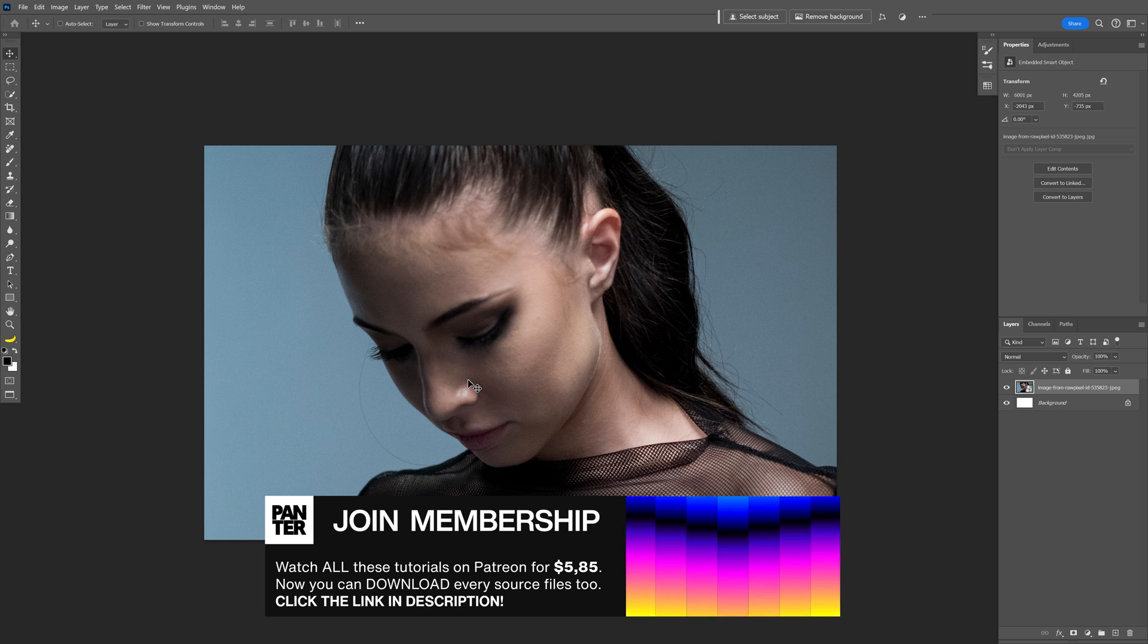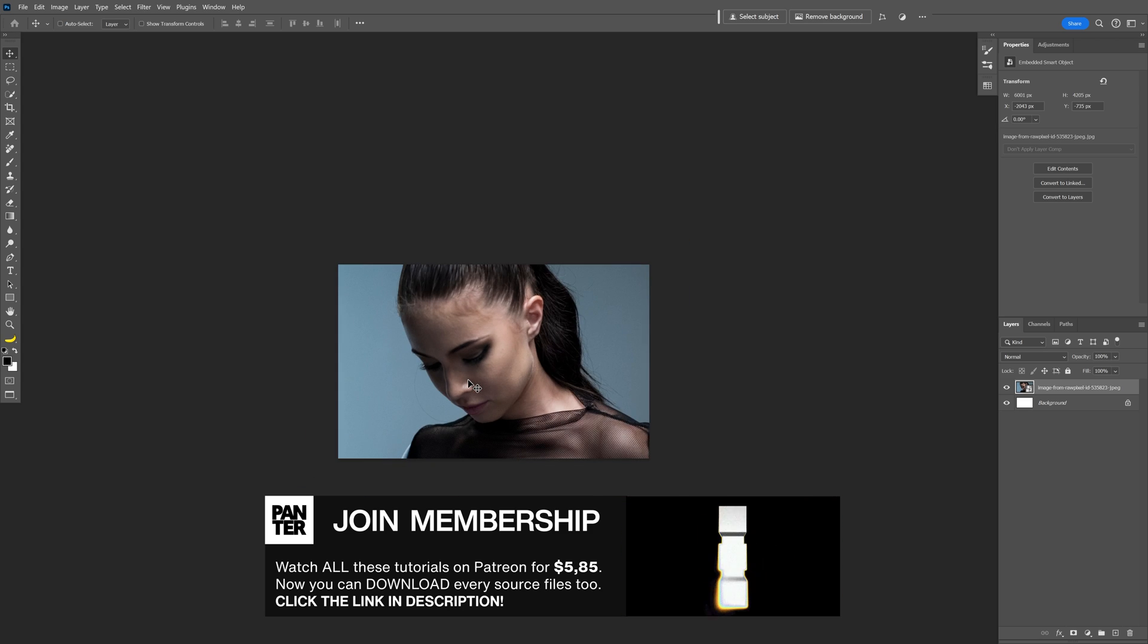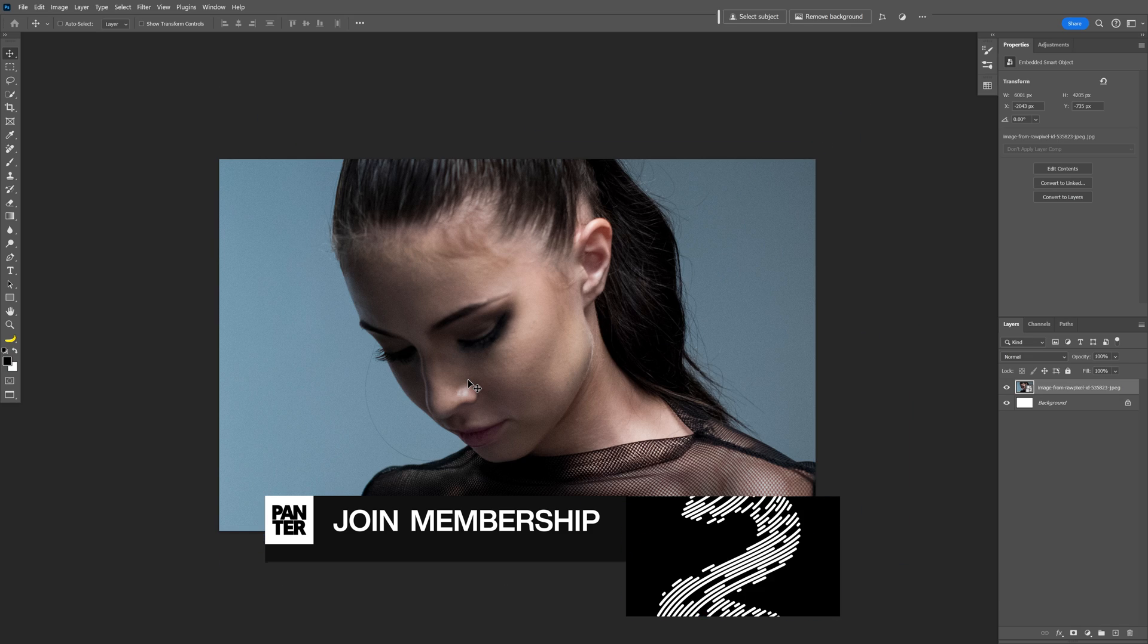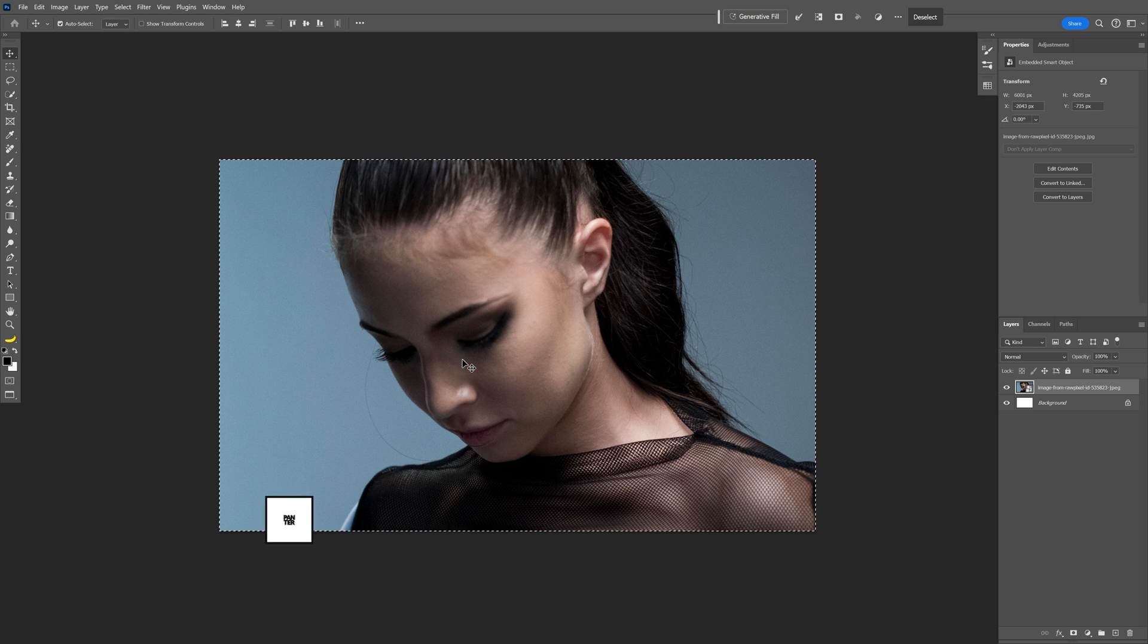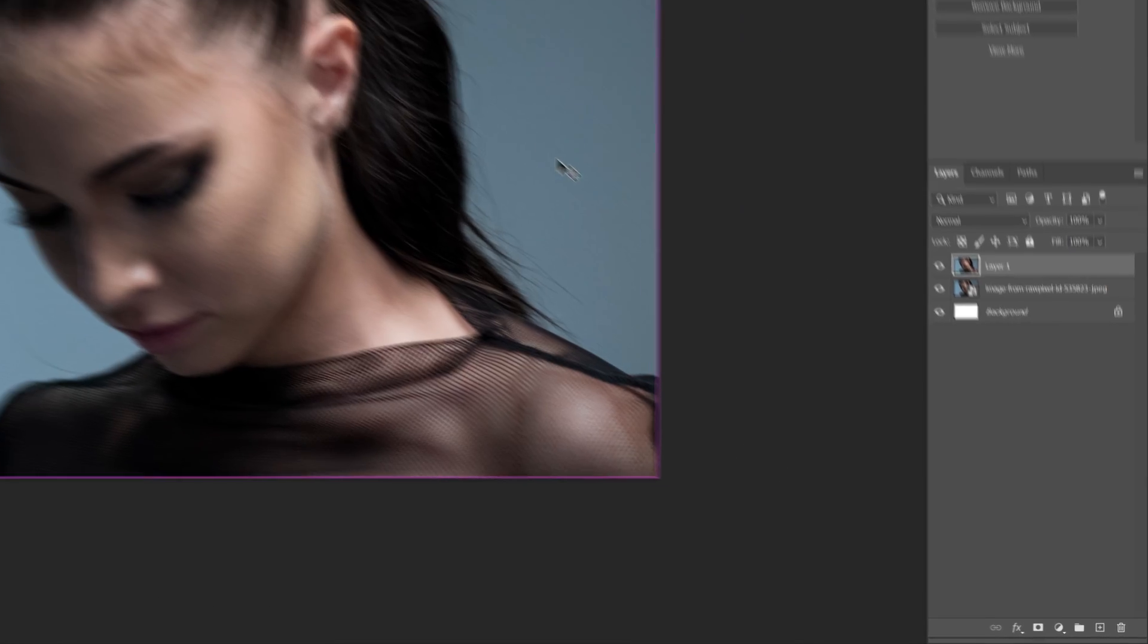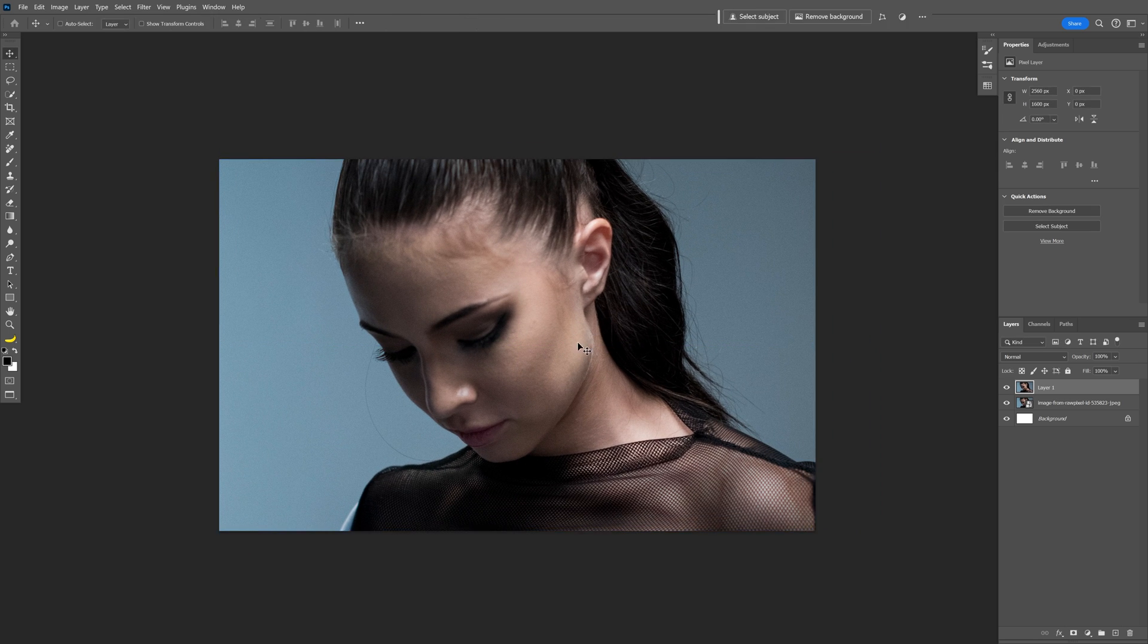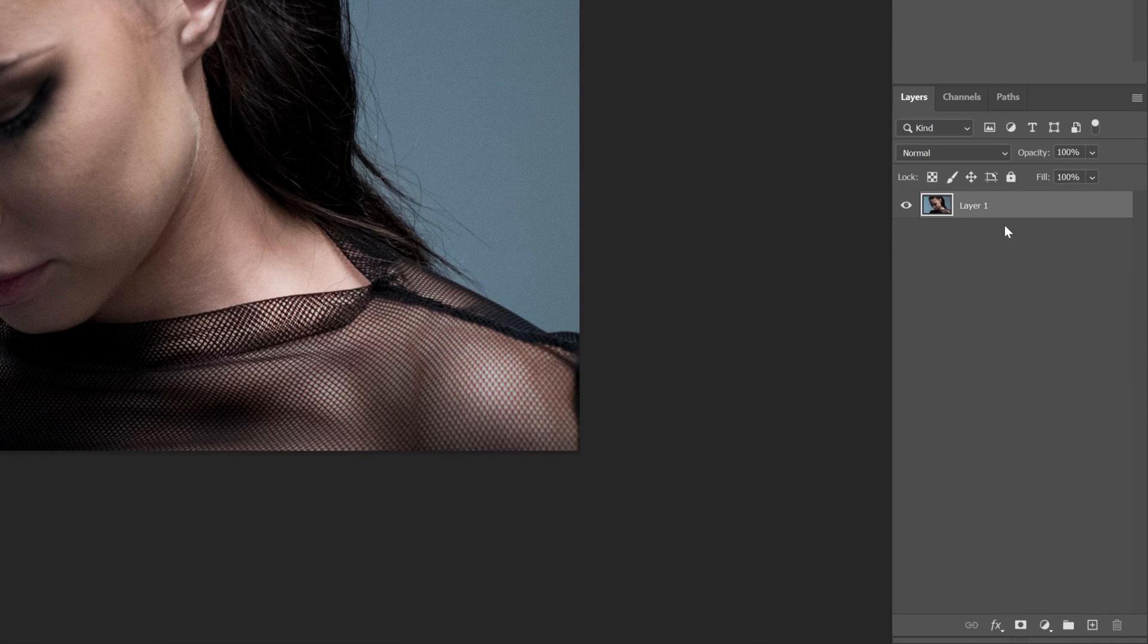Because I zoomed in the image, I don't want to apply the effect on the full picture. So I'm going to press Ctrl A to select all the image, press Ctrl C and then Ctrl V. This way it created a new layer with only this cropped version. I'm going to delete the original and delete the background as well.